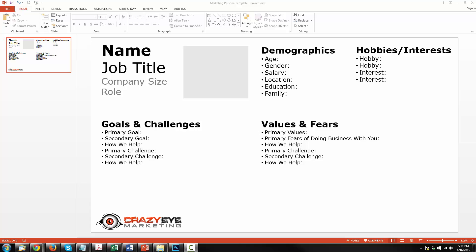The first thing you need to do is grab a marketing persona template. There's hundreds of them out there on the internet, they're all quite similar. If you don't have one already you can download the one you're looking at now on the screen at crazyeyemarketing.com. Now on this video we're just gonna focus on the demographics and the hobbies slash interests because once you get these down the other things like goals and challenges and values and fears just come from thinking things through. If there's enough demand I'll go back and make a video about those, but for this video we're going with demographics, hobbies and interests.